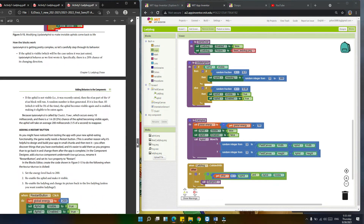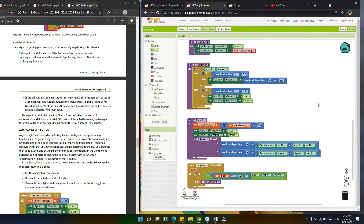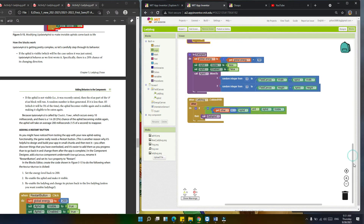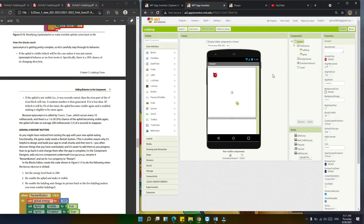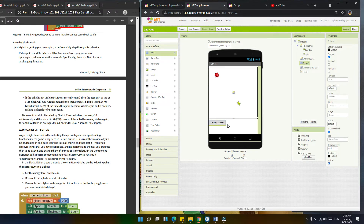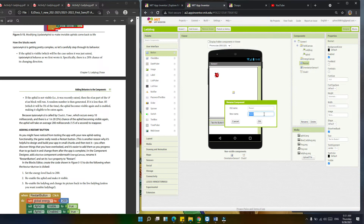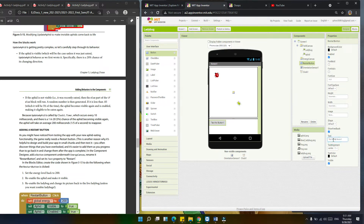Next, we're now going to add a restart button. We'll add it so that when the ladybug dies, the player can press the button to restart. Let's go back to the designer and drag a button under the energy canvas. We're going to rename it 'RestartButton'. Set its text to 'Restart'.